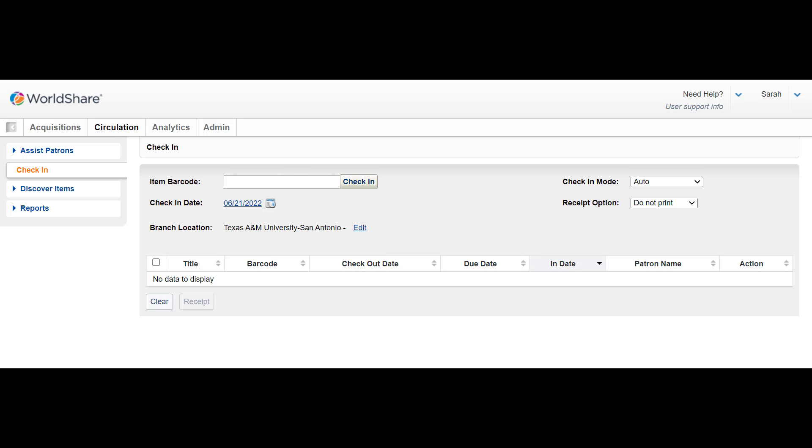Patrons may pull books and other materials from the shelves and use them in the library but decide not to check them out.